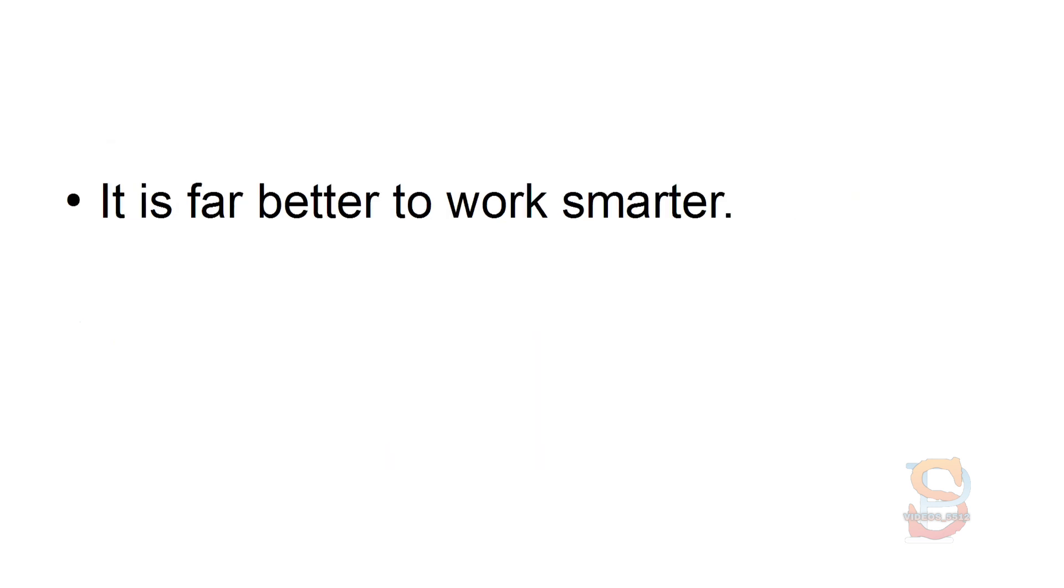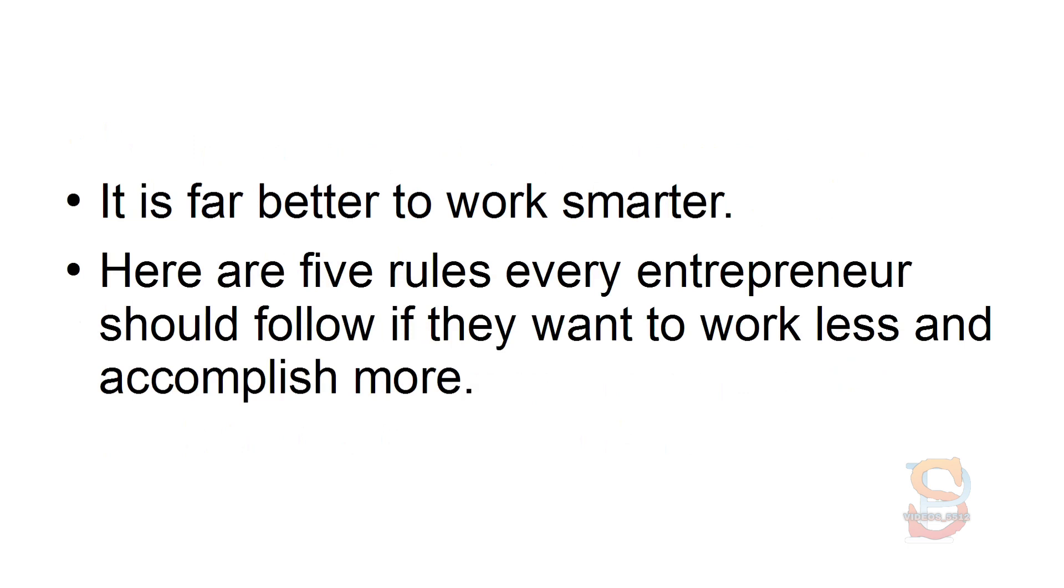It is far better to work smarter. Here are 5 rules every entrepreneur should follow if they want to work less and accomplish more.